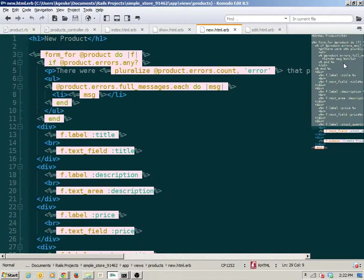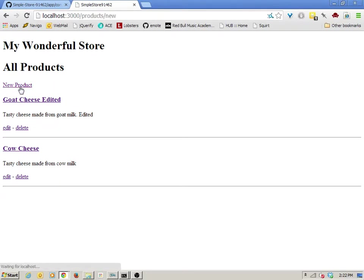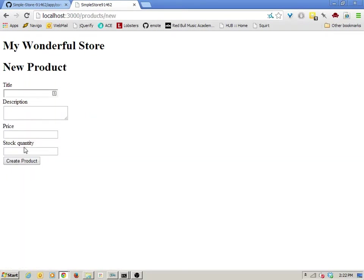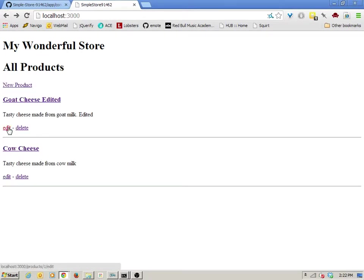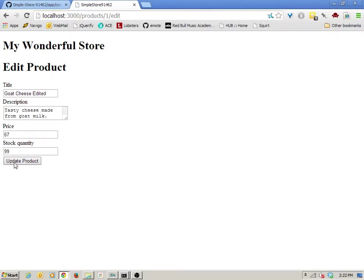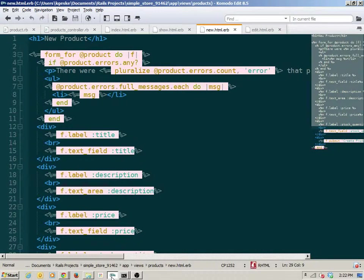What these two views do is present forms. The new view presents a form that says 'create product', and the edit view presents the same form saying 'update product'. It's basically the same thing visually from the browser — in the back end it's identical. So this is where we're going to do our first actual refactoring, bringing the repetitive code into something called a partial.